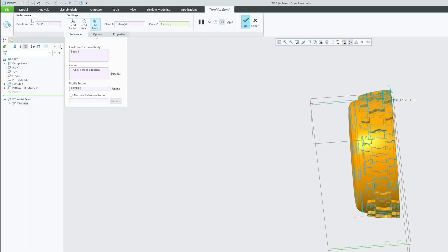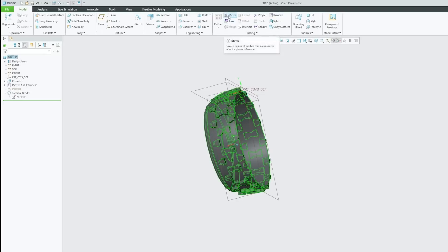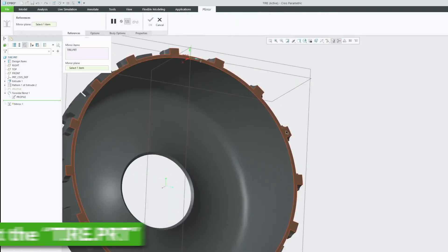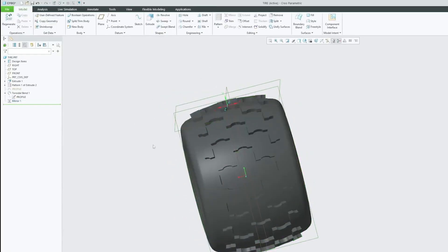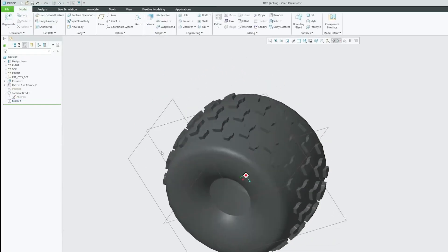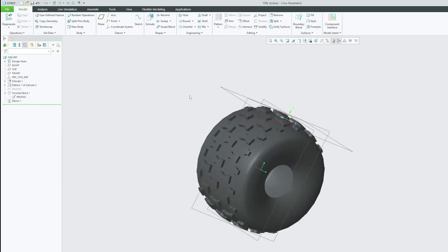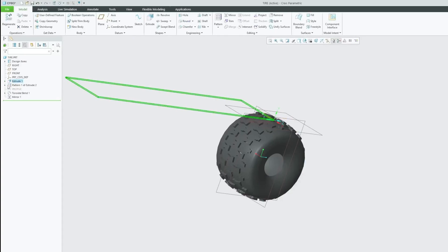There we go — let me click Fit to Zoom — we were able to produce this tire shape profile. To complete this tire, we need to select tire.prt, and now we're going to mirror it using the Mirror command. There we go, we have completed this tire profile.